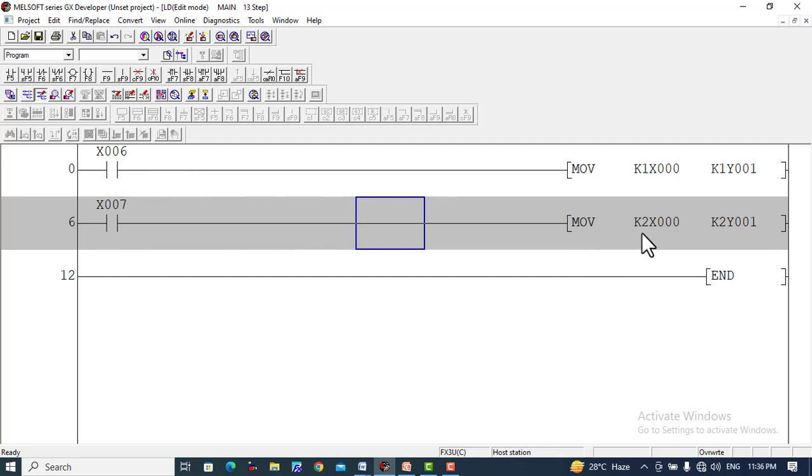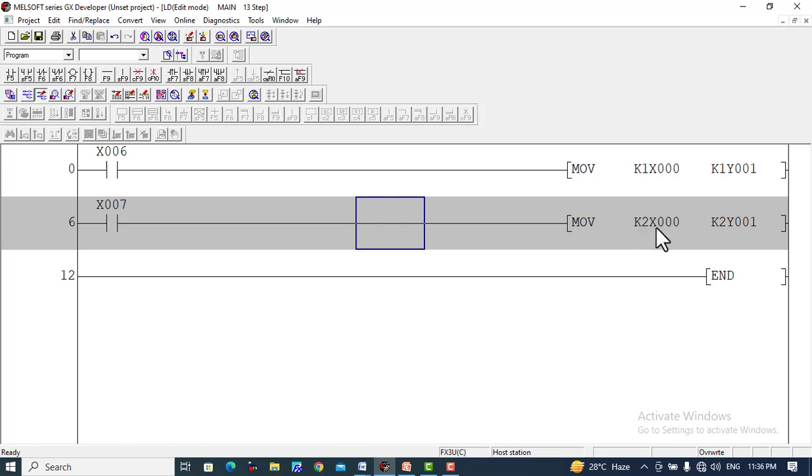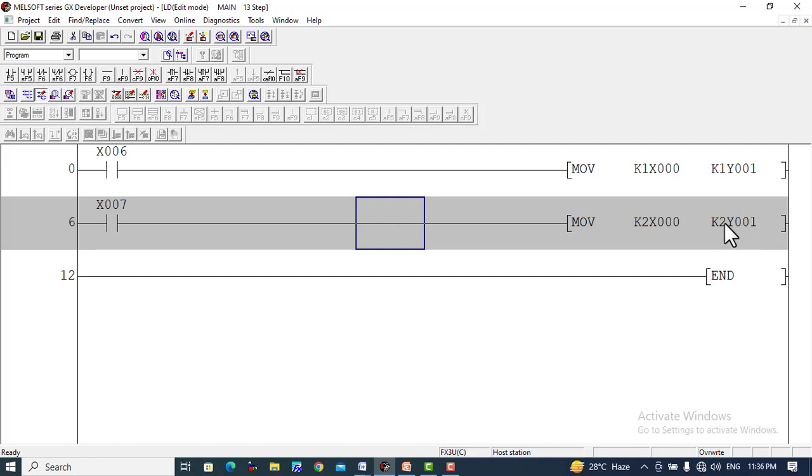In a similar way, when you use K2, it represents eight values. For example, when X7 is turned on, K2 represents eight values starting from X0, X1, X2 up to X7. When K2 is written in this form, it will take the values from X0 to X7 and correspondingly turn on the values Y1, Y2, Y3, Y4, Y5, Y6, Y7, and Y10. It goes in octal form, so after Y7 it will turn on Y10.